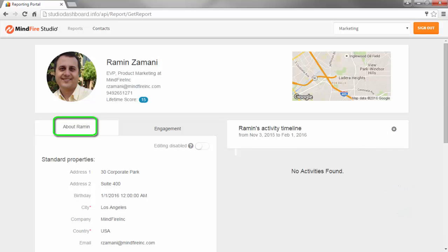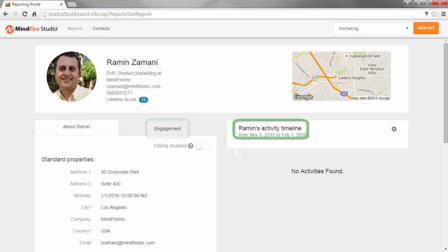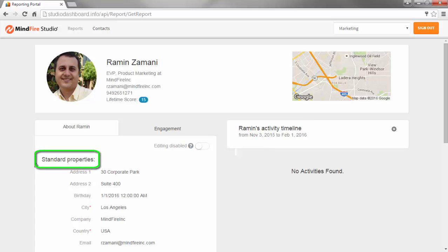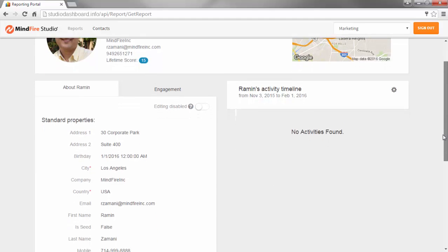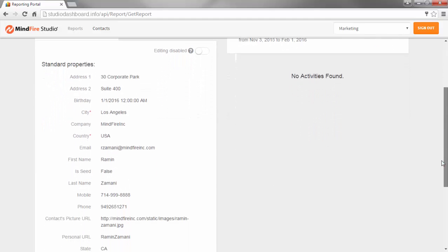The Contact's profile data is displayed. There is the About section, the Engagement section, and the Activity timeline. On the left side, the Contact's standard properties are displayed. Scroll down to see the data in the Custom properties.